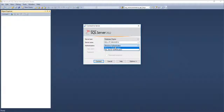By default, we generally avoid Windows authentication and use only a single method. Once in a while, if we do not know the password or need to reset it, we go to Windows authentication, change the SQL Server instance password, and then come back to SQL Server authentication.